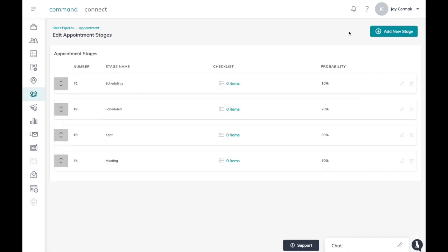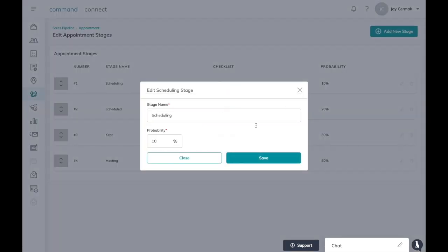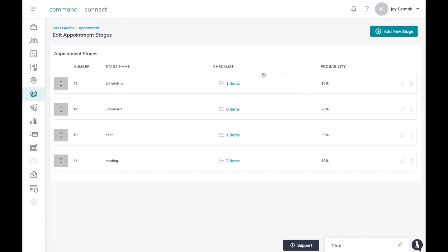When I click on that I have the ability now to edit these stages, so if I want to edit any I can edit the stage. You'll also notice the checklists are built in here as well, so we're going to add a stage and add some checklist items.